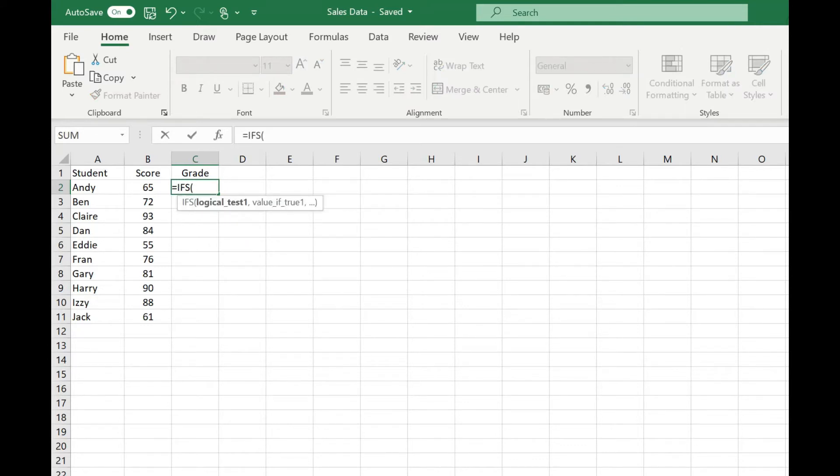So if I type equals IFS and open my brackets, you'll see much like SUMIFS and COUNTIFS, the IFS function expects a series of parameters. You've got the first set and then you'll move on to the second set and so on.